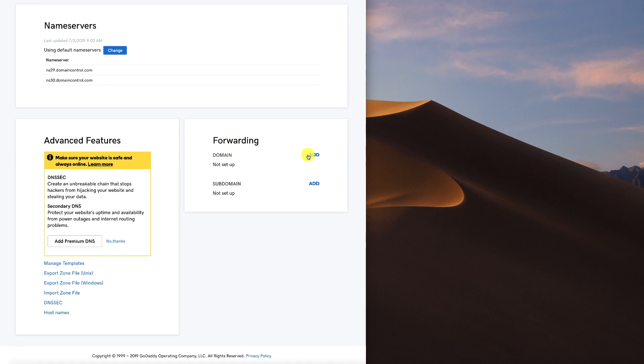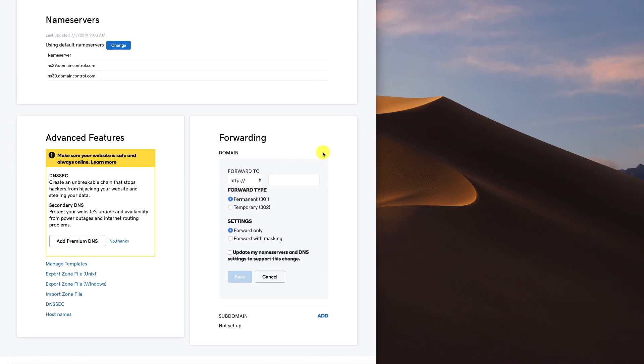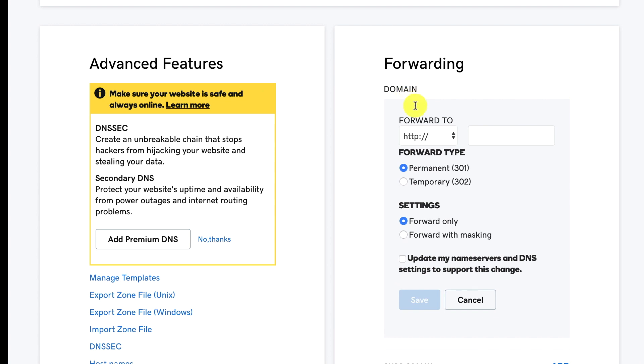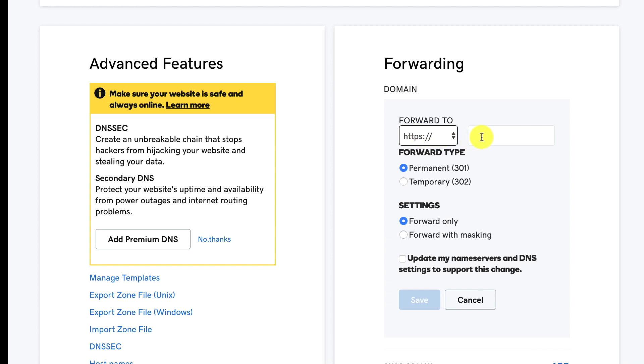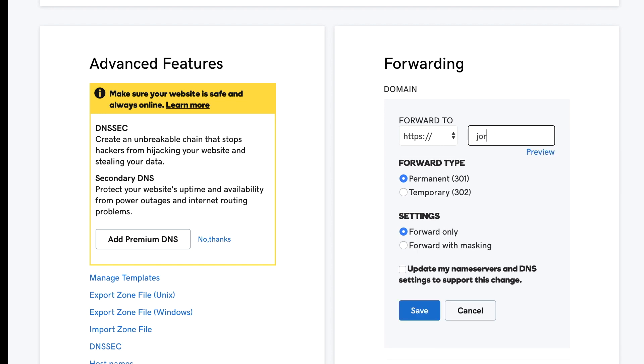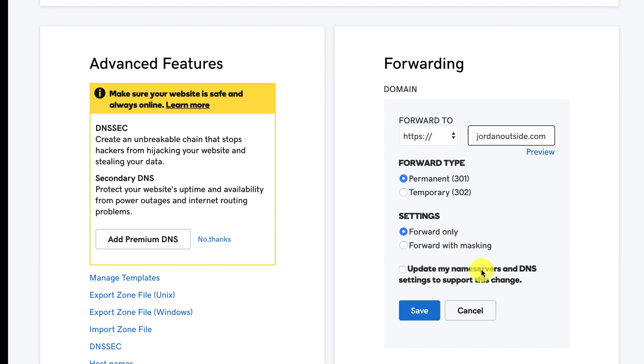And then I'm going to scroll down to the Forwarding section. So I'm going to click Add. And then it's asking me if I want to forward it. I'm going to put HTTPS because my site will be a secure site. And then it's asking where I want to forward it to. So then I'm going to put in the correct spelling. So it's going to forward to JordanOutside.com. This will be permanent, forward only. And then the update, my name servers and DNS settings to support this change. We'll click Yes. And then let's click Save.